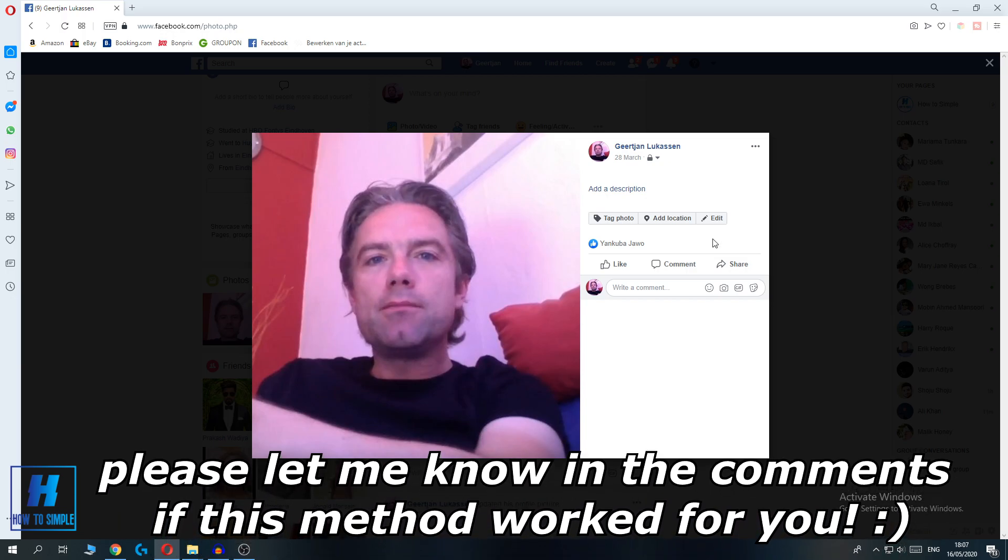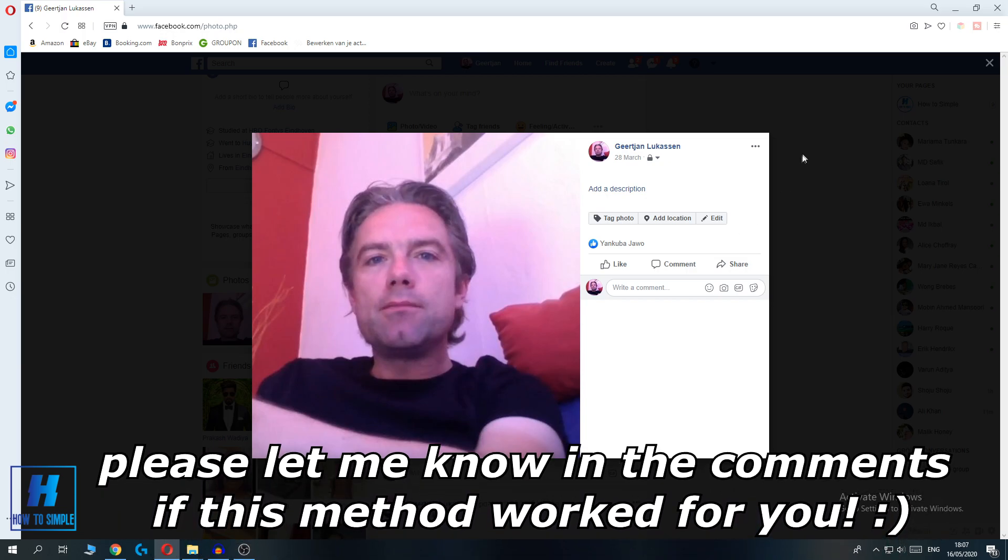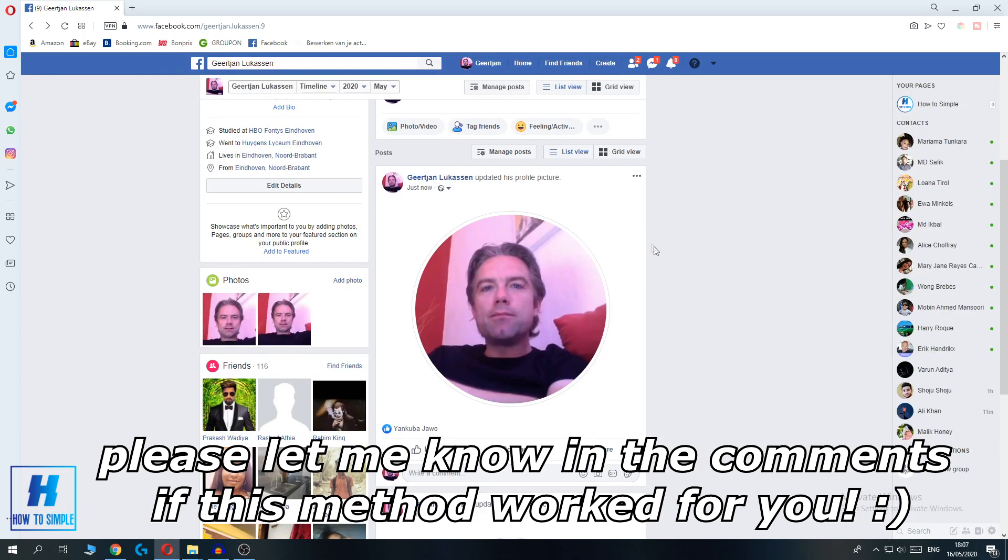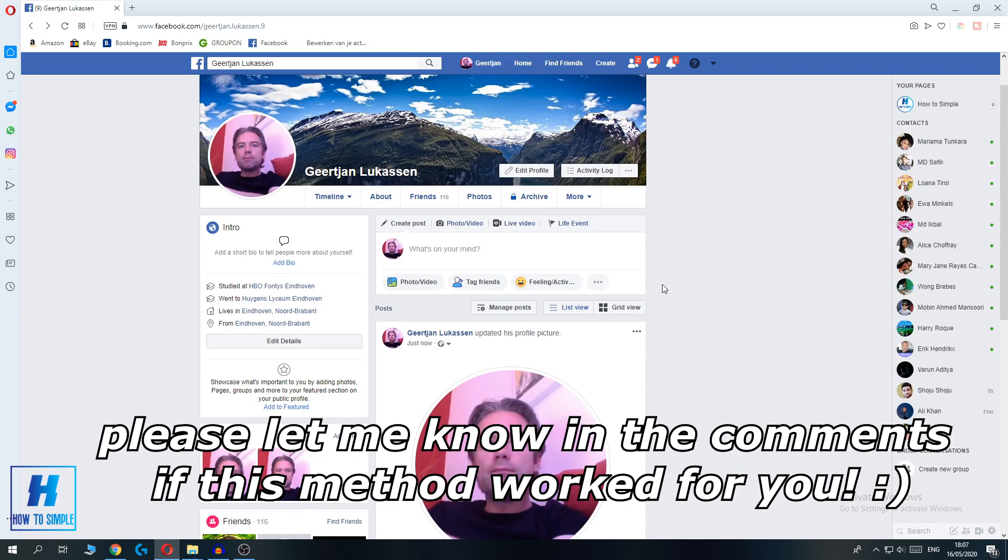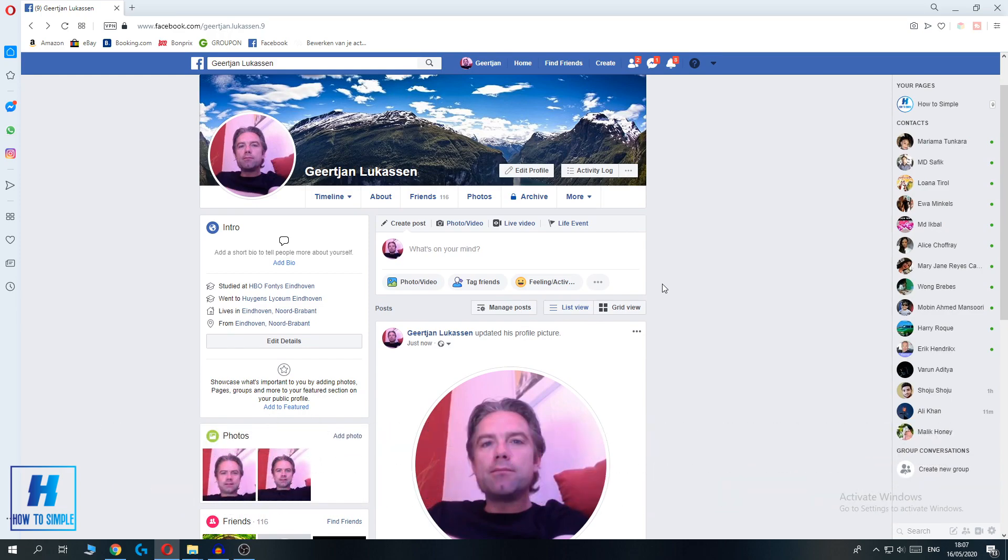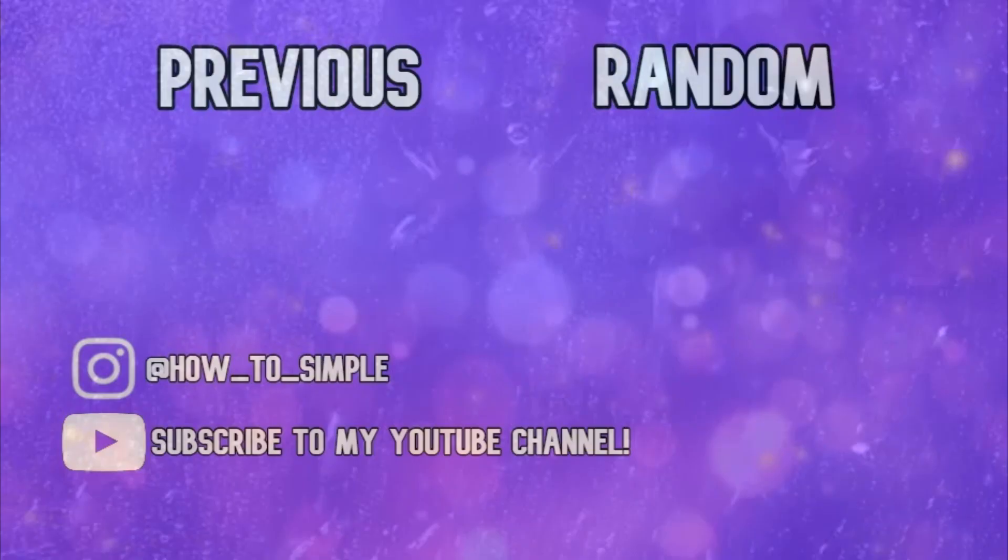So this is the way to do it. This is the way of 2020 to do it. If this method worked, please subscribe, please leave a like, and I hope I helped you.